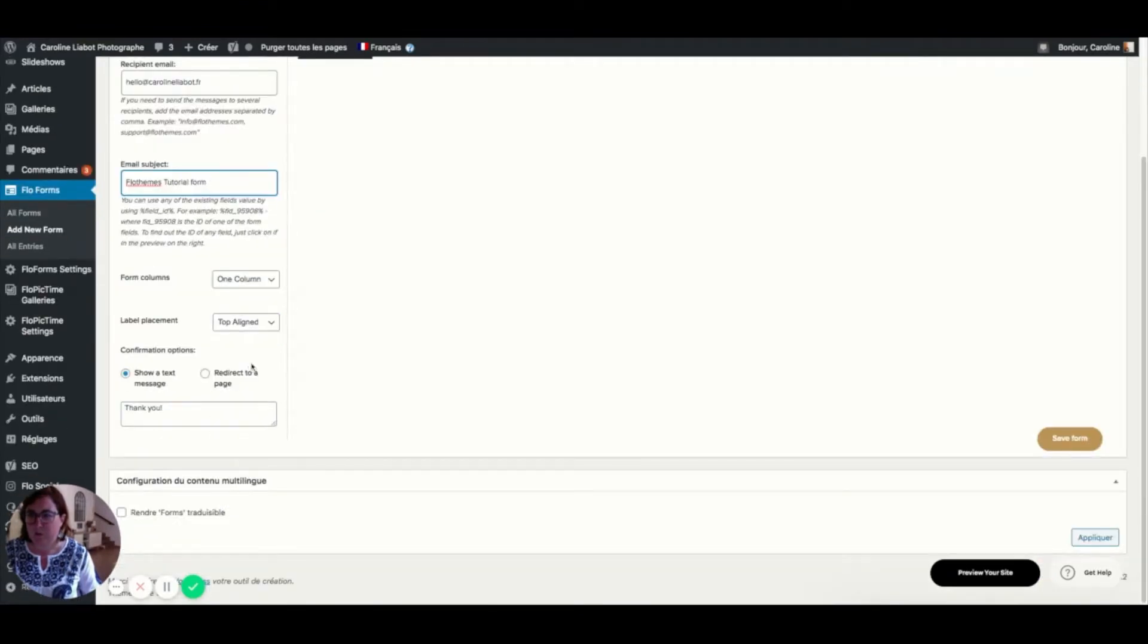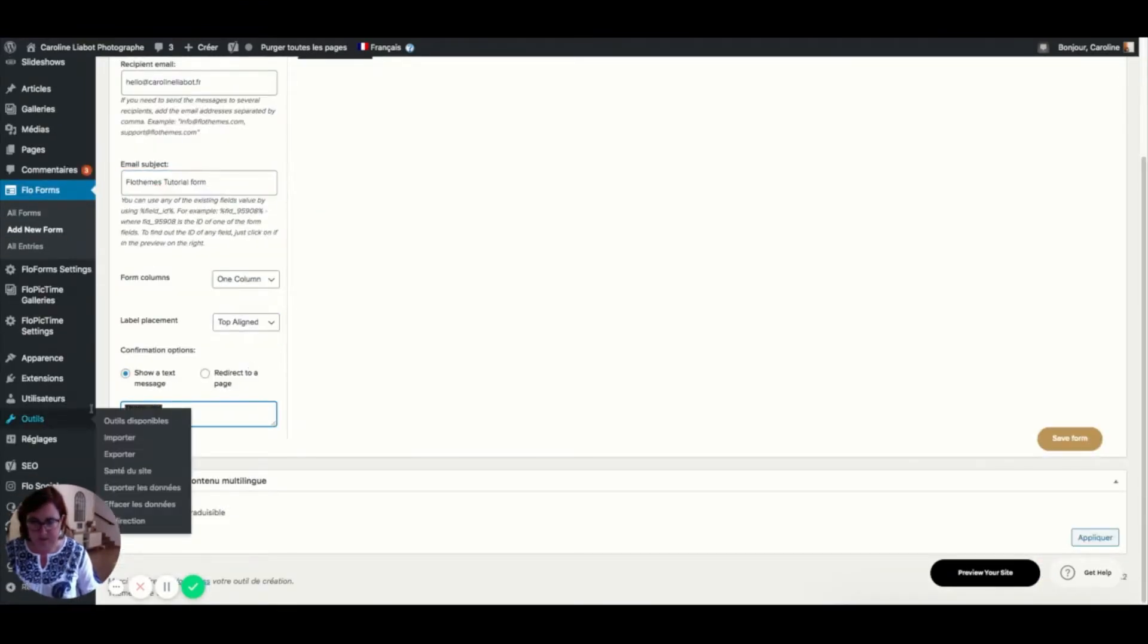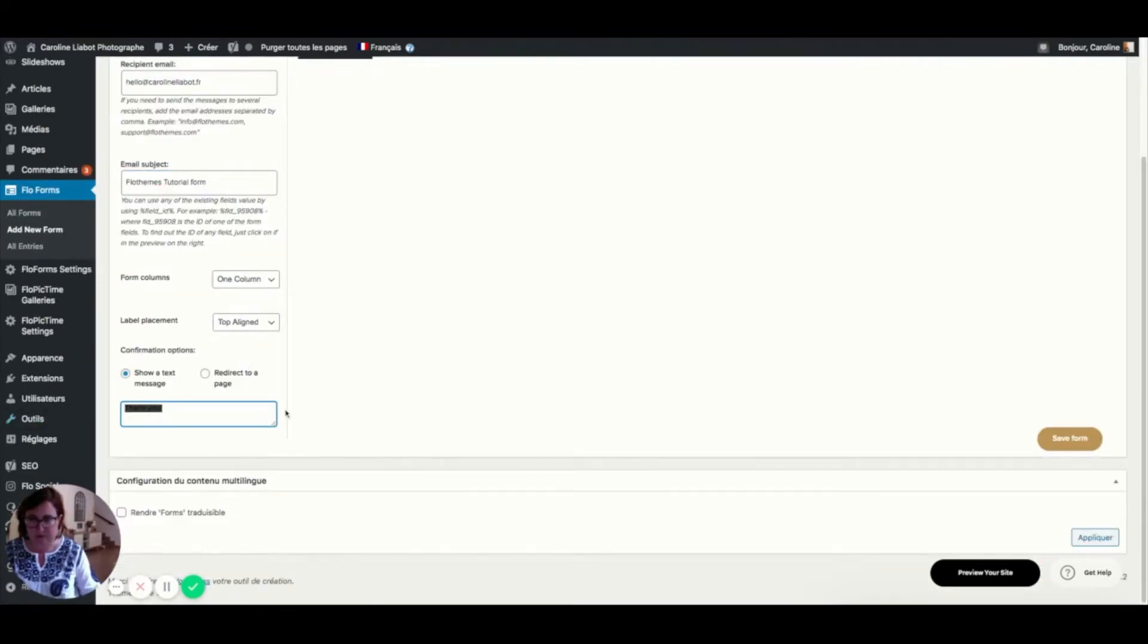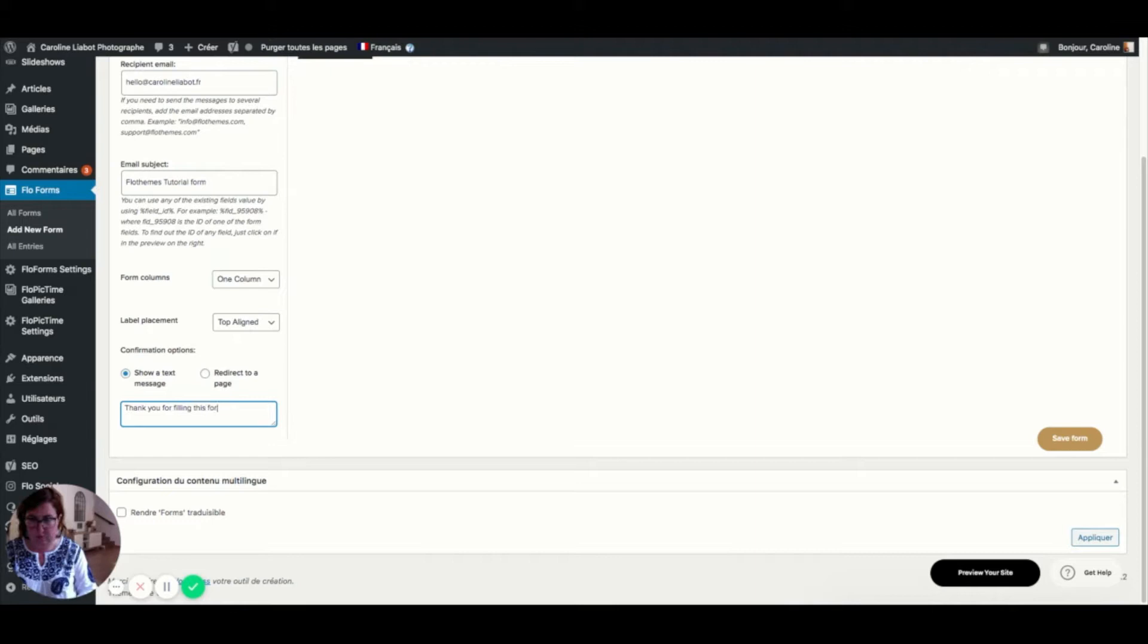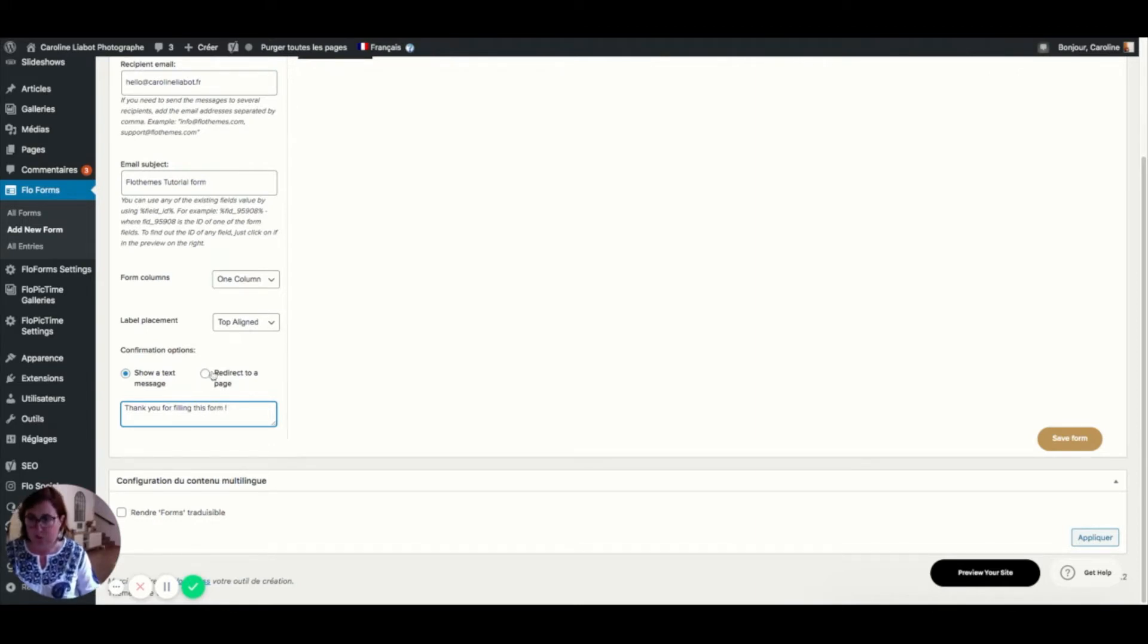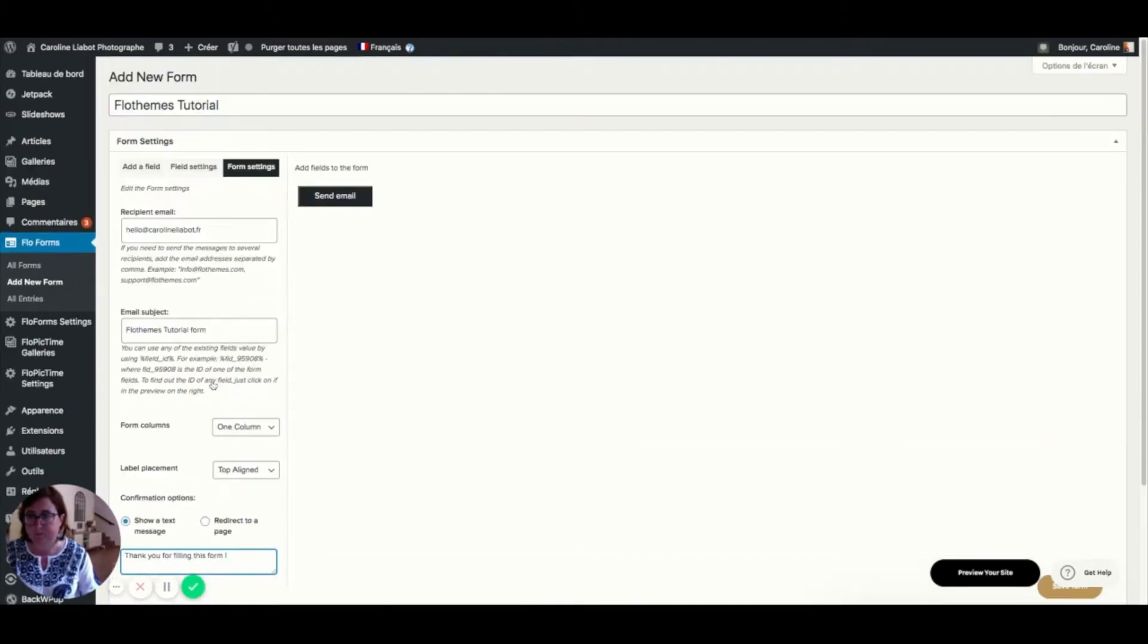There is also the option here to say thank you for filling this form. You can also redirect to a thank you page if you have one. So this is also an option.